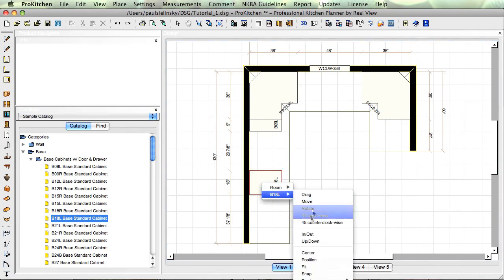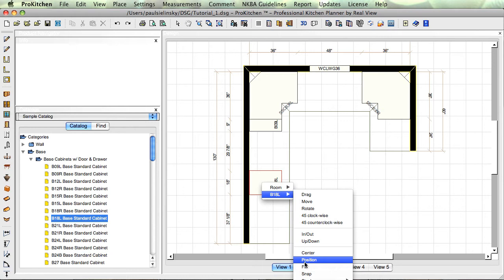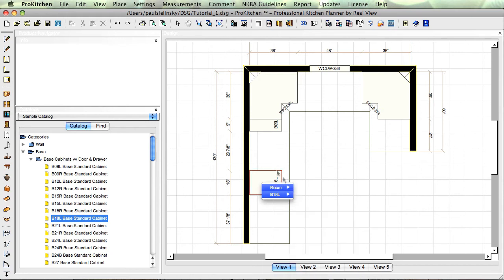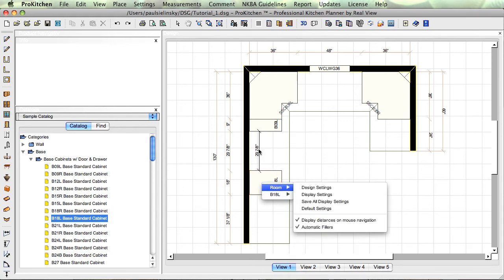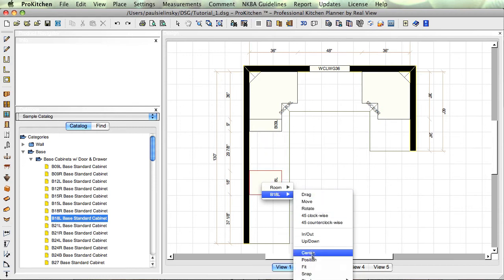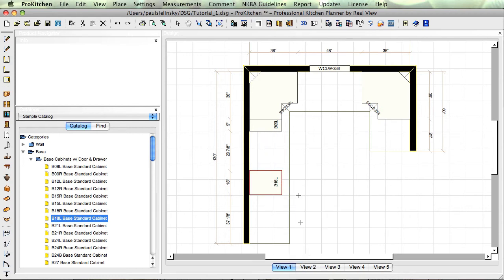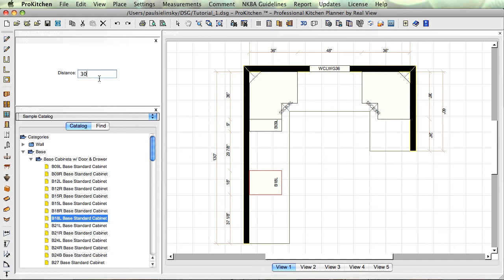We'll use position. Say I want to place this cabinet, or say I've got 29 and something inches and I need enough room for a range. So I come down here to position, click on the cabinet I want to position it away from, come up here, delete through that, type in 30, enter on my keyboard. Now I've got 30 inches.